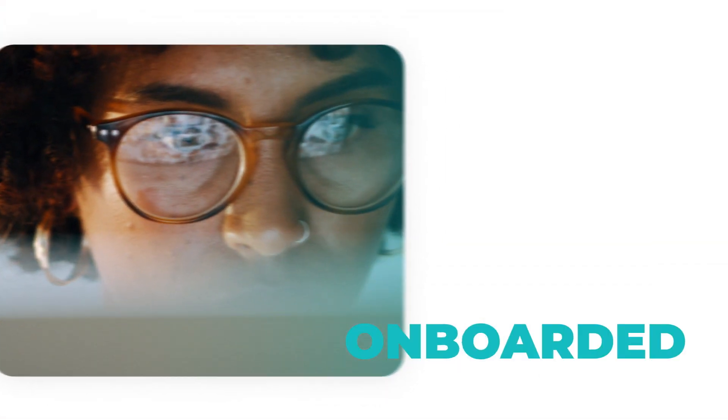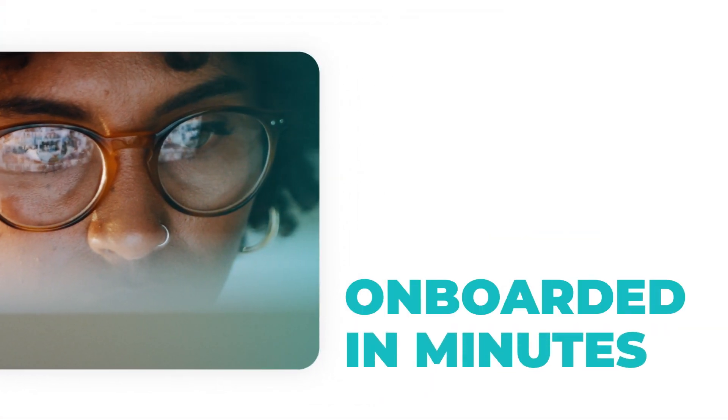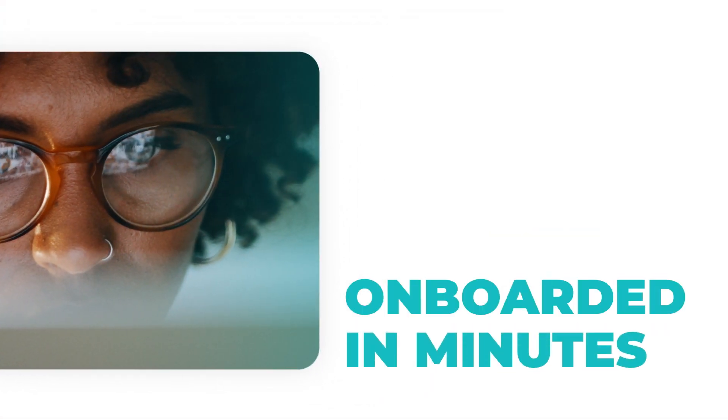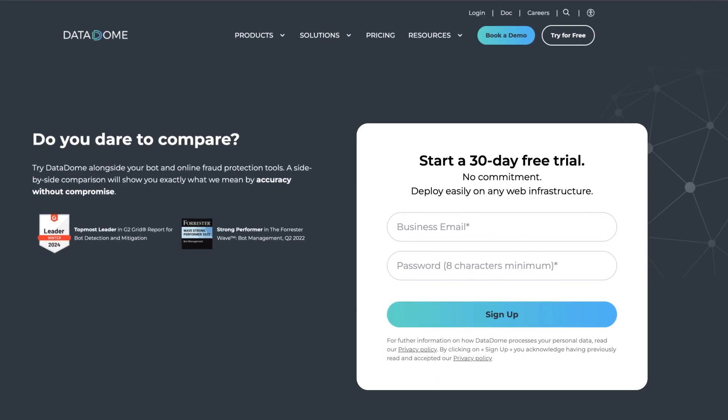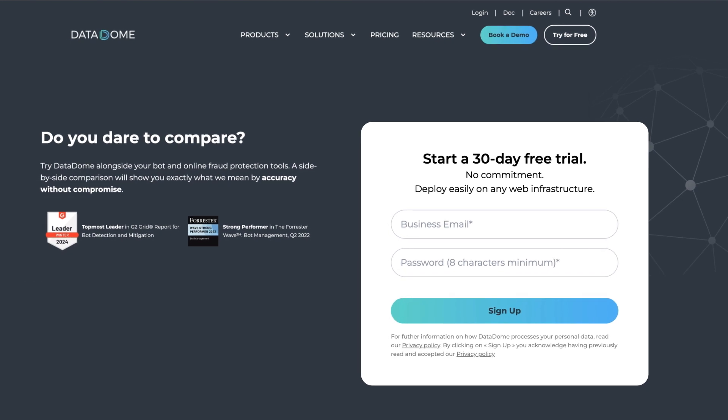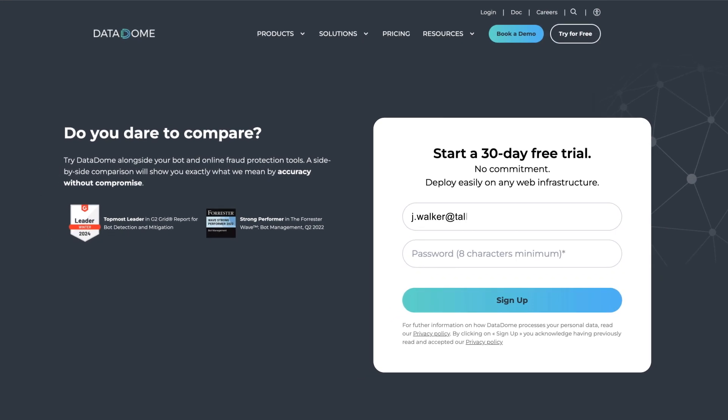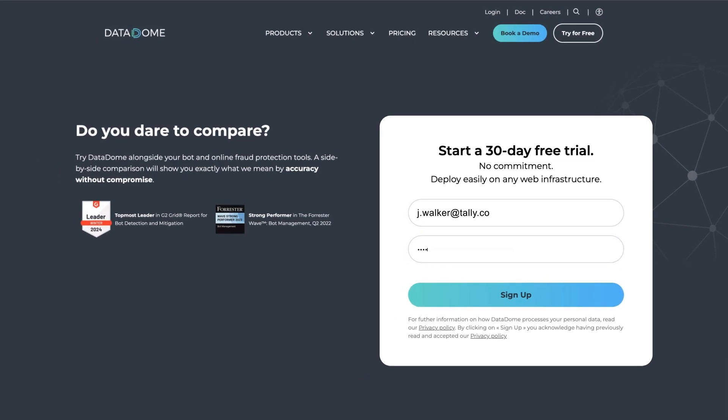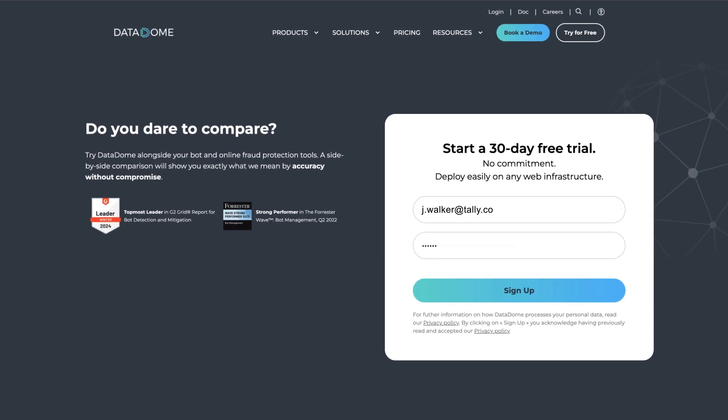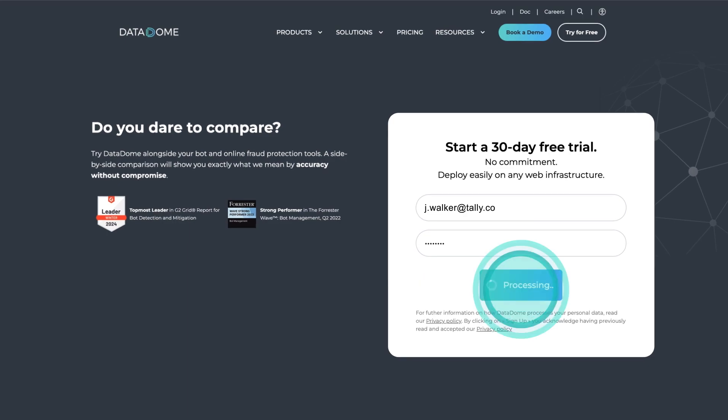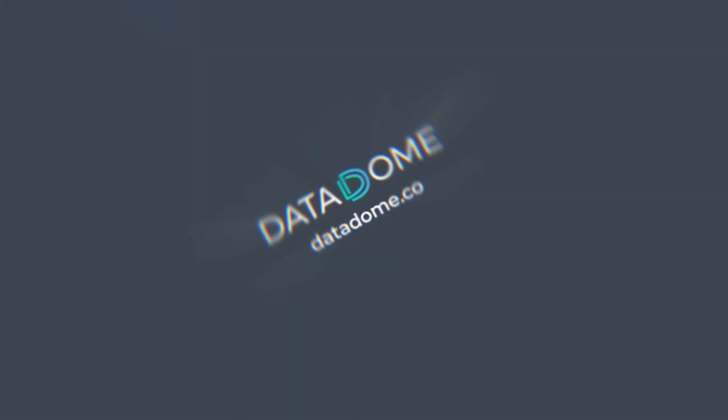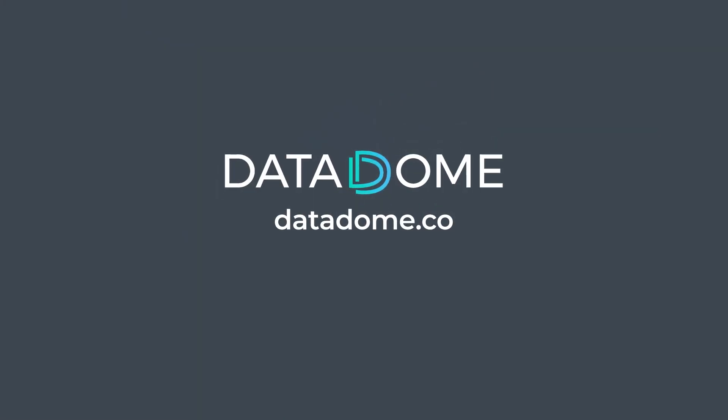Datadome is compatible with any infrastructure, so you can get onboarded in minutes. If you're ready to protect against the sophisticated bot and online fraud attacks you're facing in real time, get started with a free trial of Datadome today.